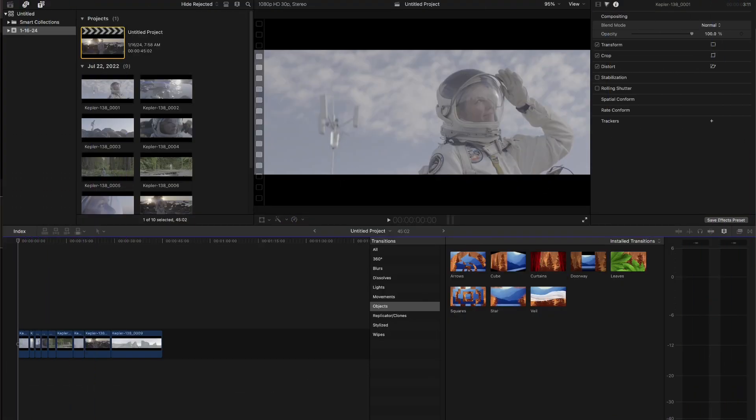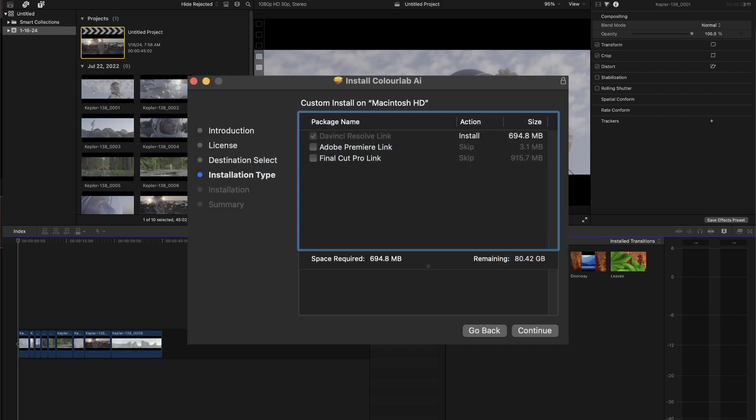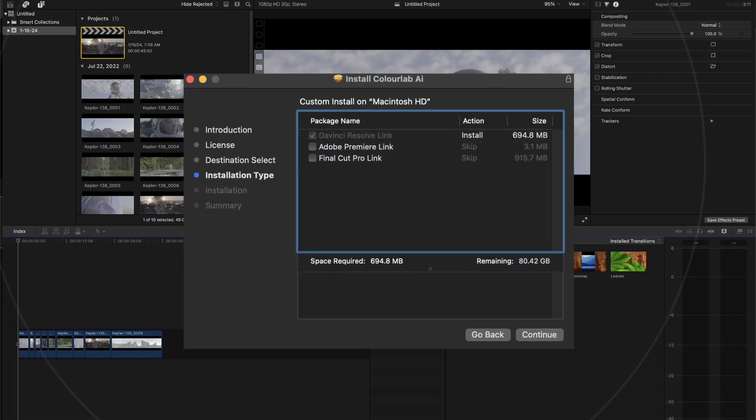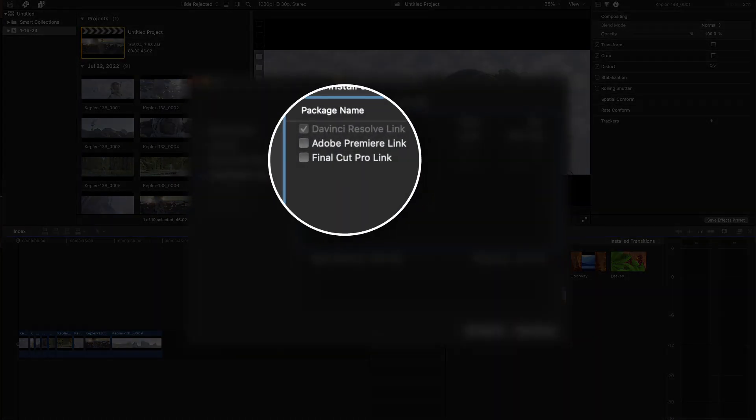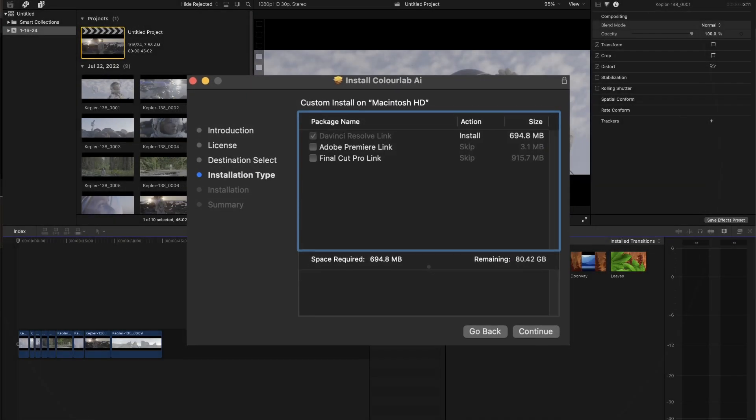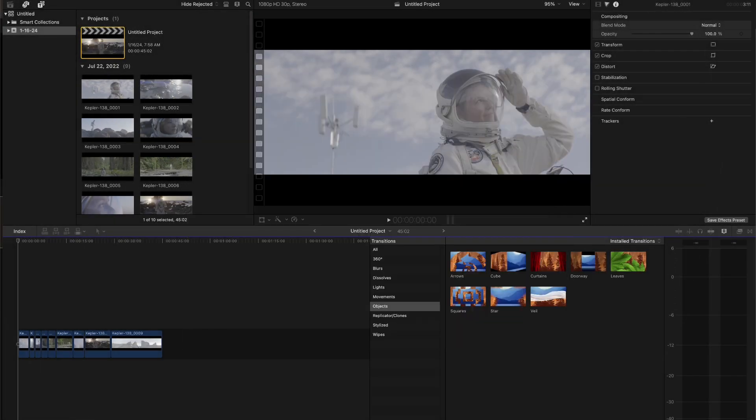First, you're going to run installer and you're going to select this option in order to install all the plugins necessary for Final Cut Pro integration.